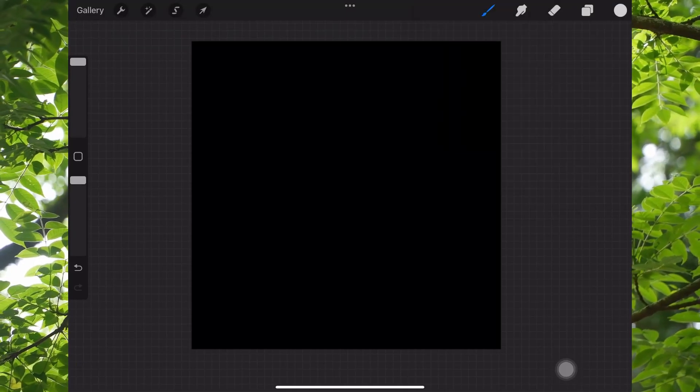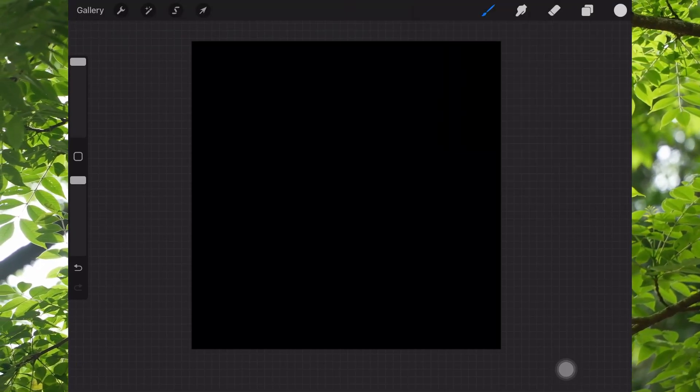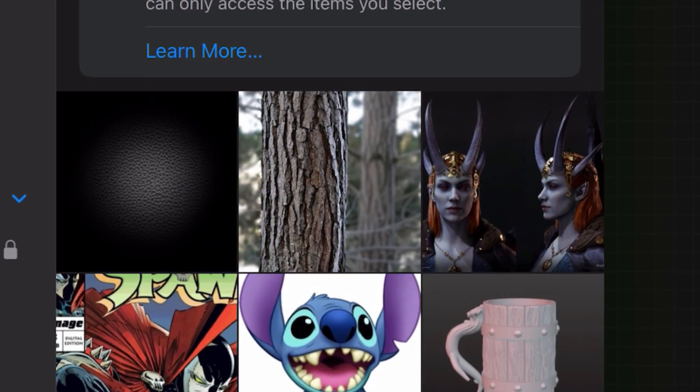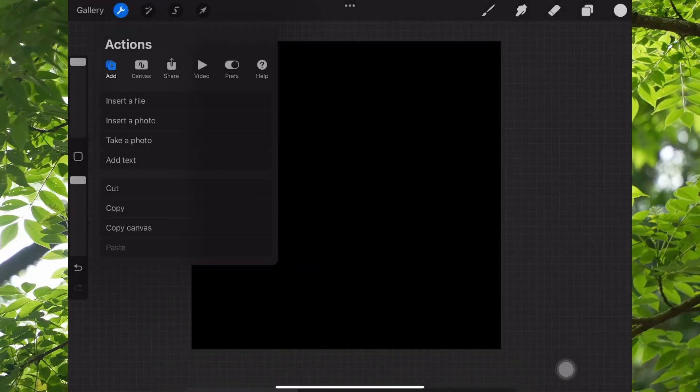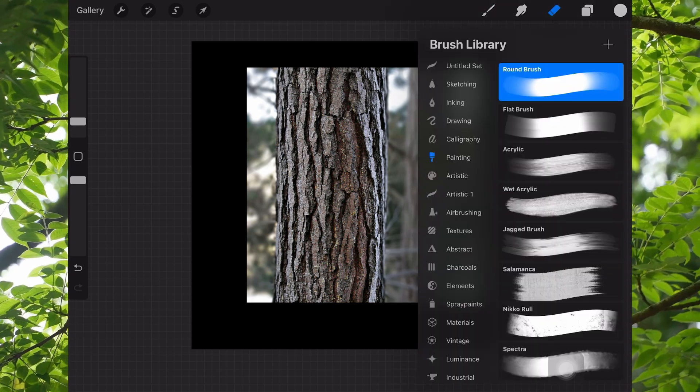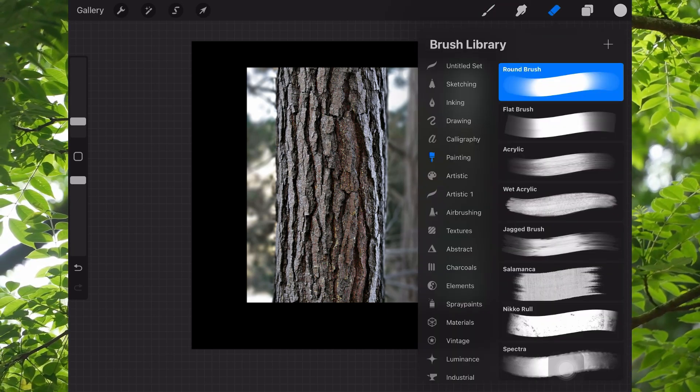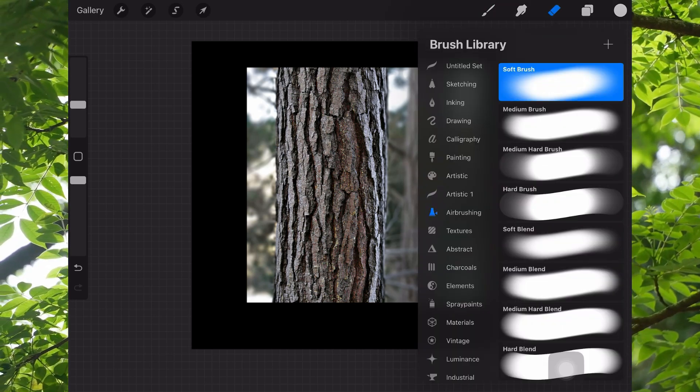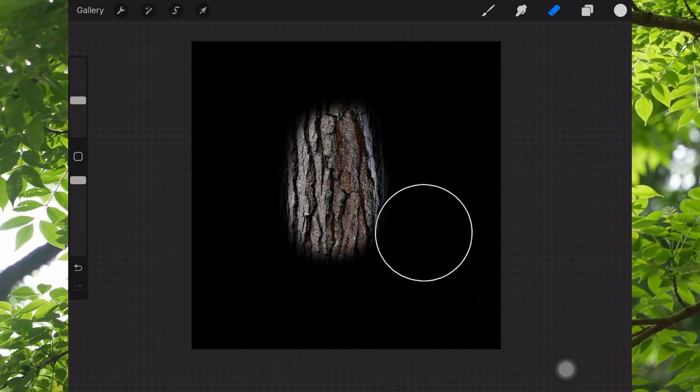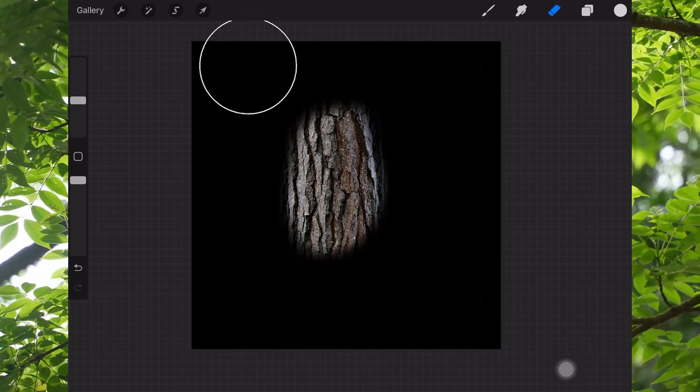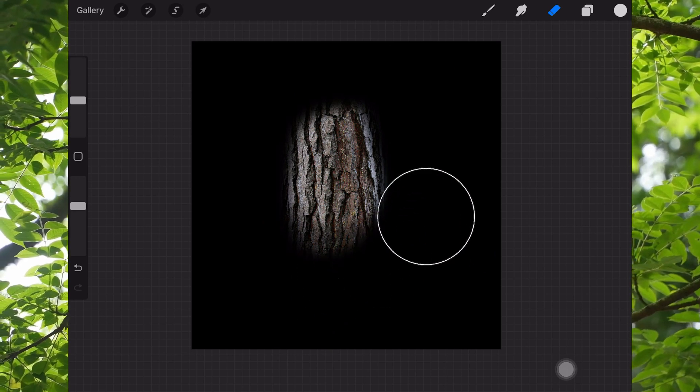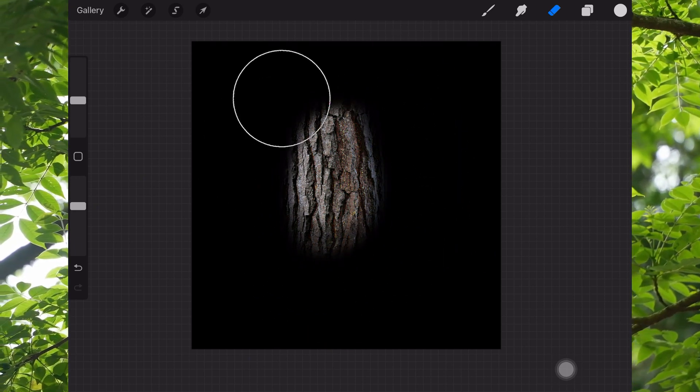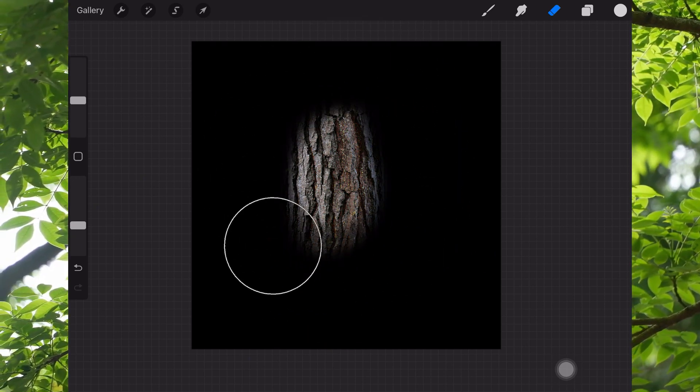Now we're going to make a new texture, which we're going to actually rip from a photo. I saved this bark image from Wikipedia, and what we're going to do is use the airbrush to erase around the edges, so it's nice and soft. There's a way to soften edges within Nomad, but we're going to do it manually here.